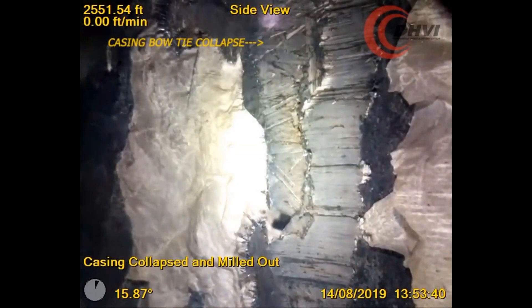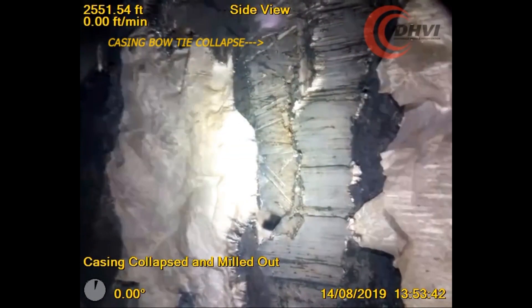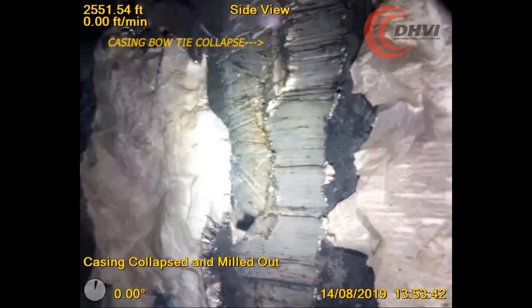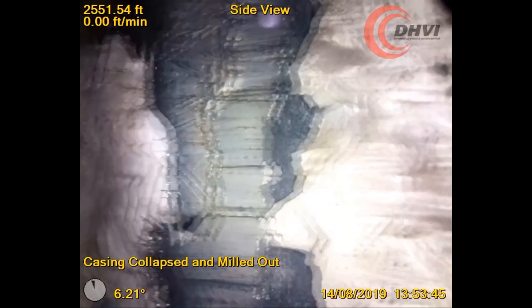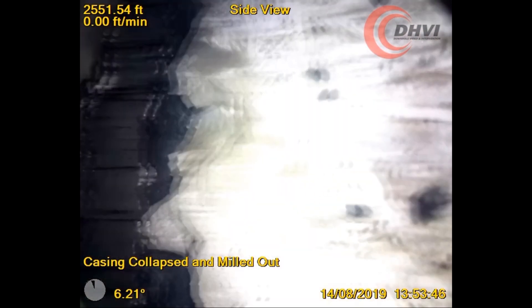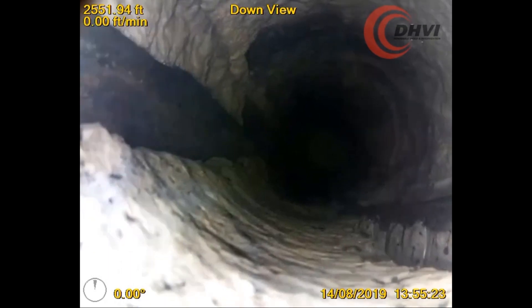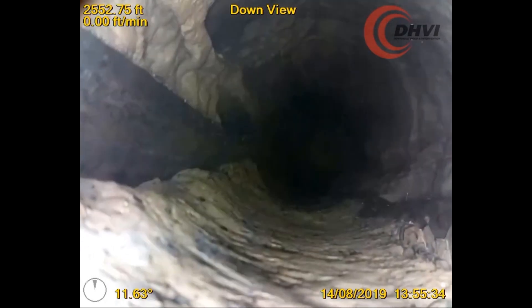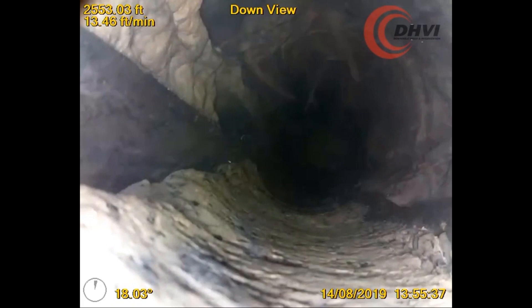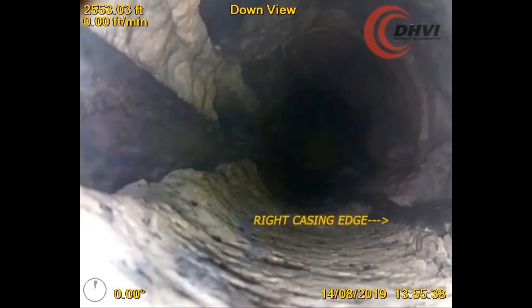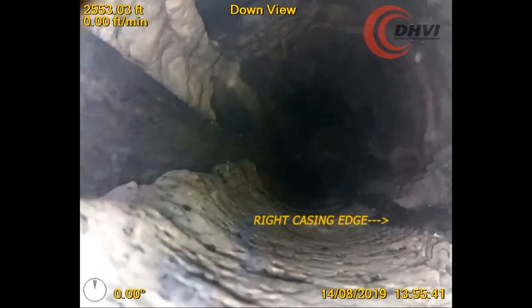In this video, the client deployed our Capture Live HD camera system to inspect an unknown restriction after completing their operations. The video indicates that the client has milled through the cement inside the casing, through the casing, through the cement on the outside of the casing, and then into open formation.